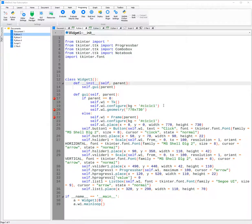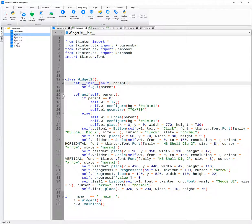To remove the breakpoints, you just click on the red dots and then you can run the file.